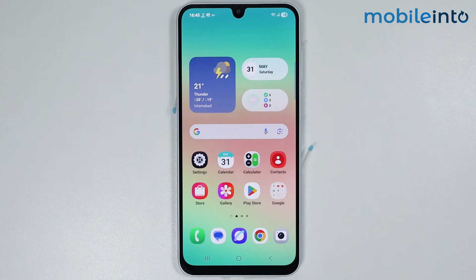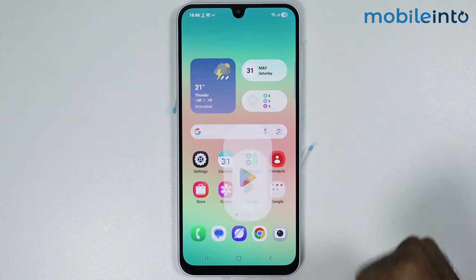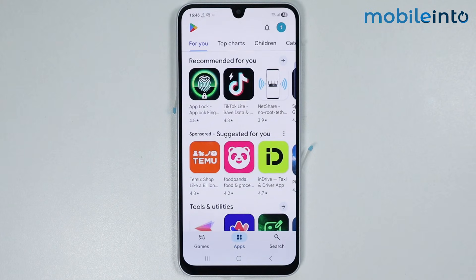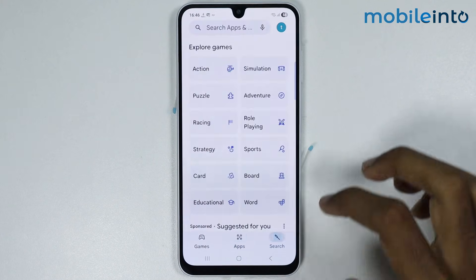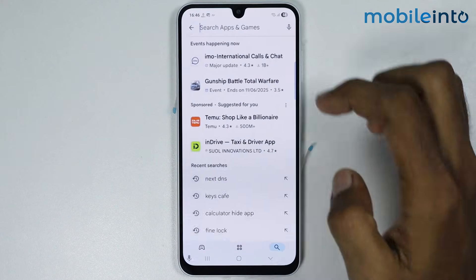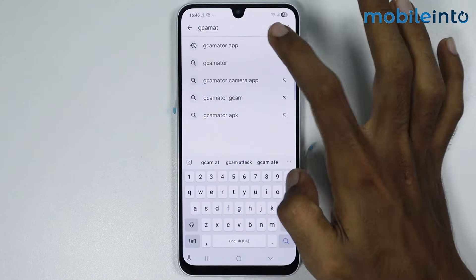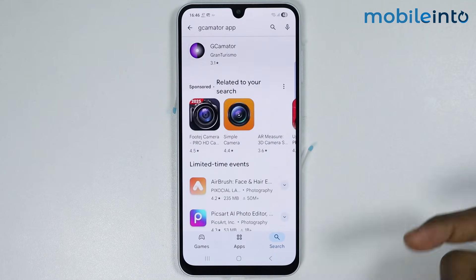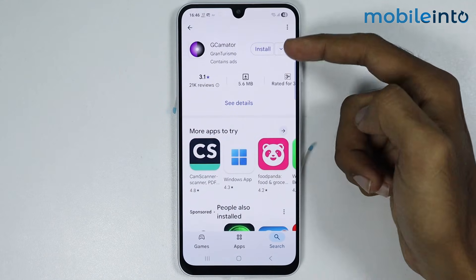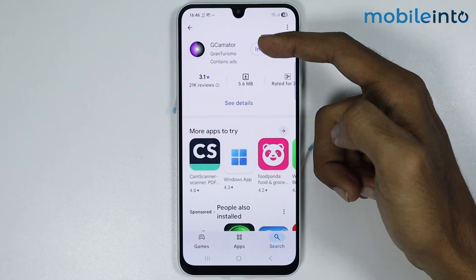Some newer versions of Samsung devices do not support GCAM. To check if your Samsung phone supports GCAM, just open the Play Store app on your smartphone. In the search bar, search for this app and install it on your smartphone.